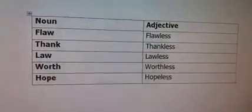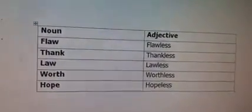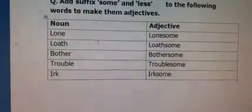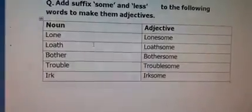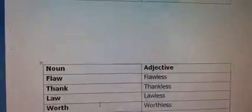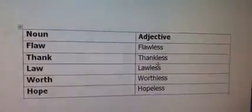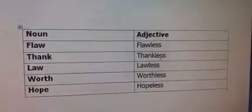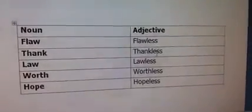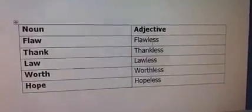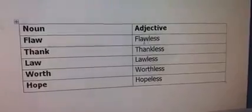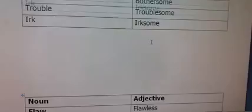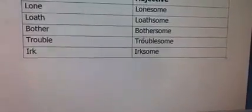Students, hum ne dekha ke jab hum ne -some add kiya, to woh noun adjective to ban gaya lekin uske meanings more powerful ho gay. Lekin usi tarha, jab hum ne suffix -less add kiya, to tamam words jo noun the adjective banay, lekin unke meanings nafi mein ho gay — yani uske bagair. Less means uske bagair, pehle wali cheez ke meaning ko bhi usne change kar diya. Isi tarha aap in questions ko parhen. Thanks.